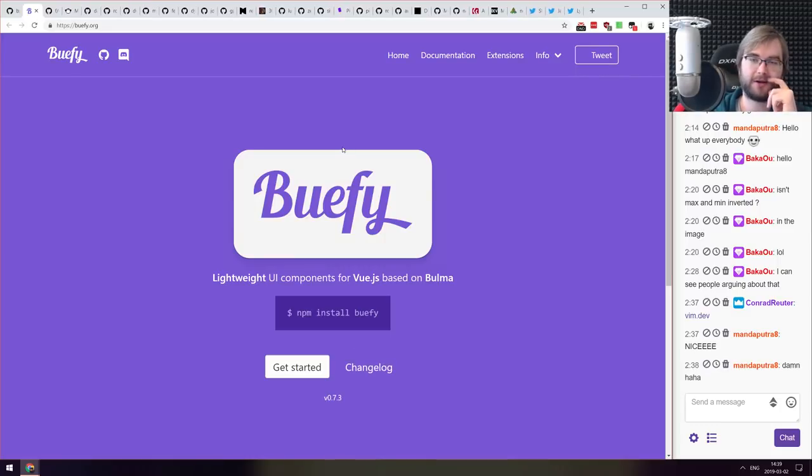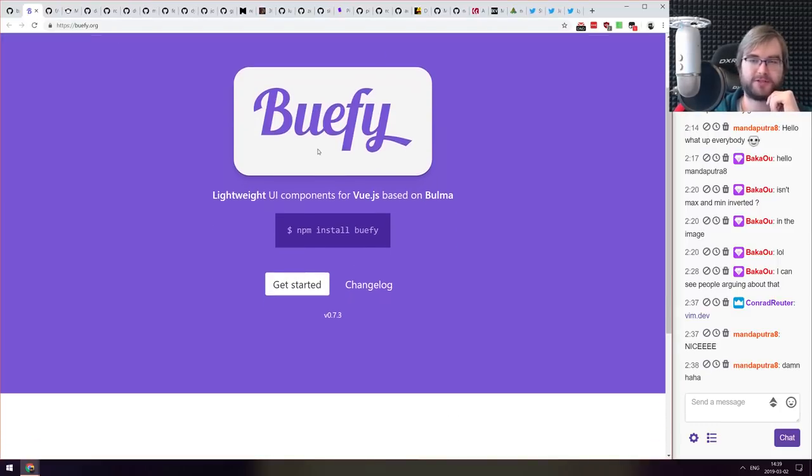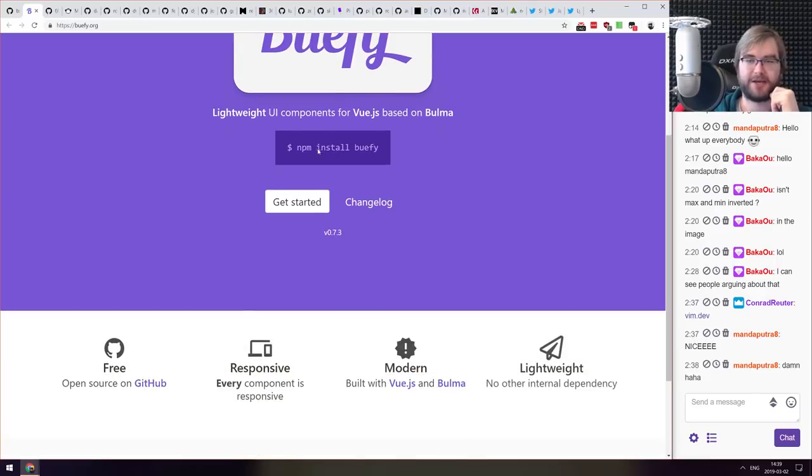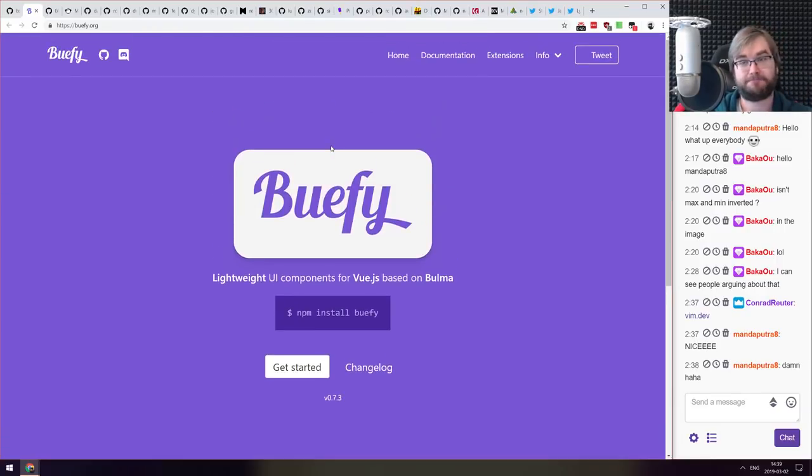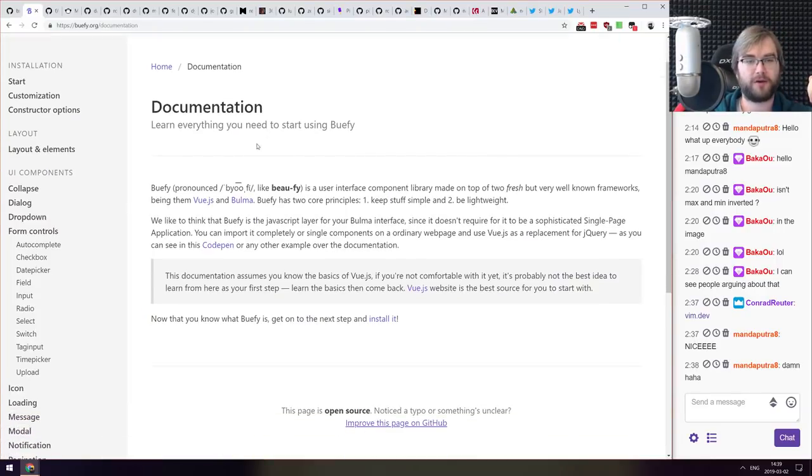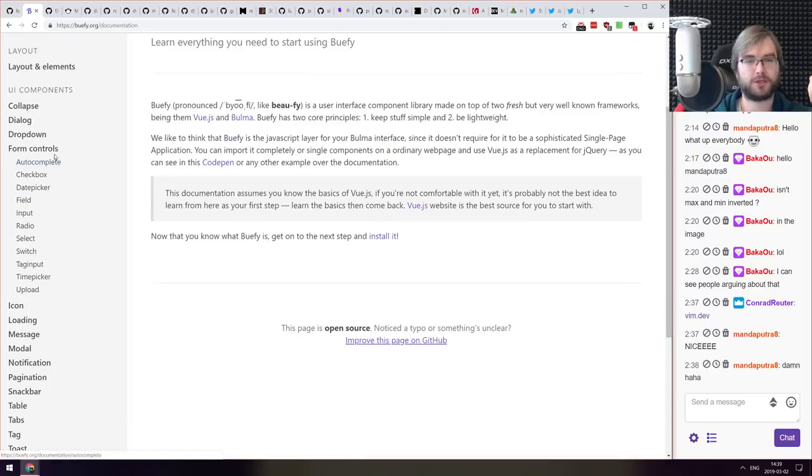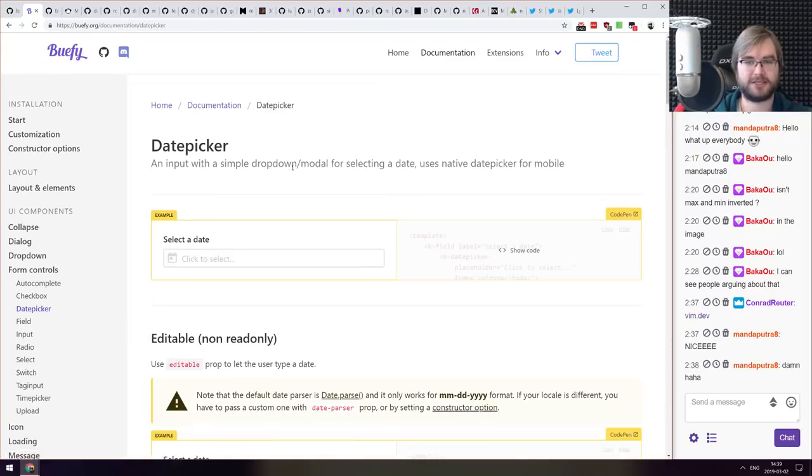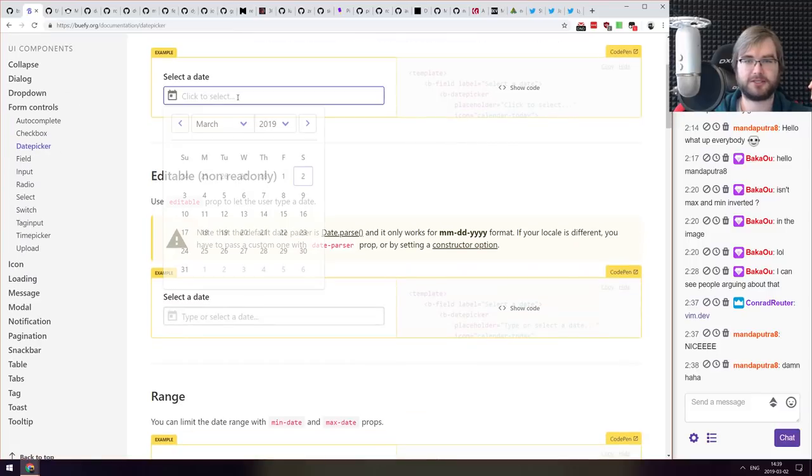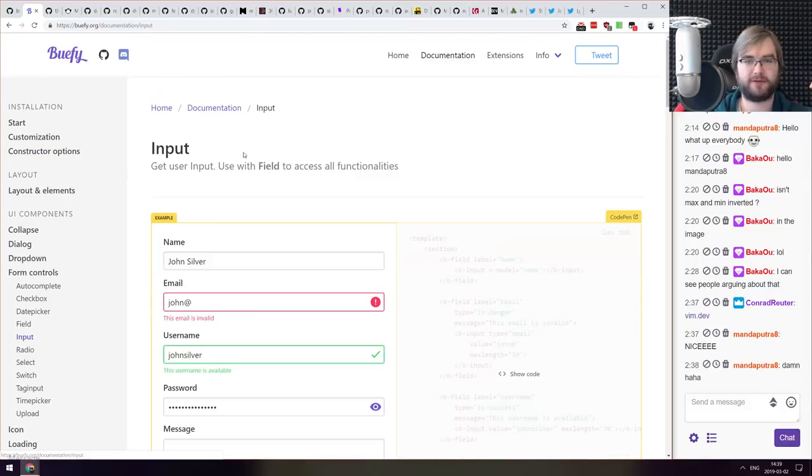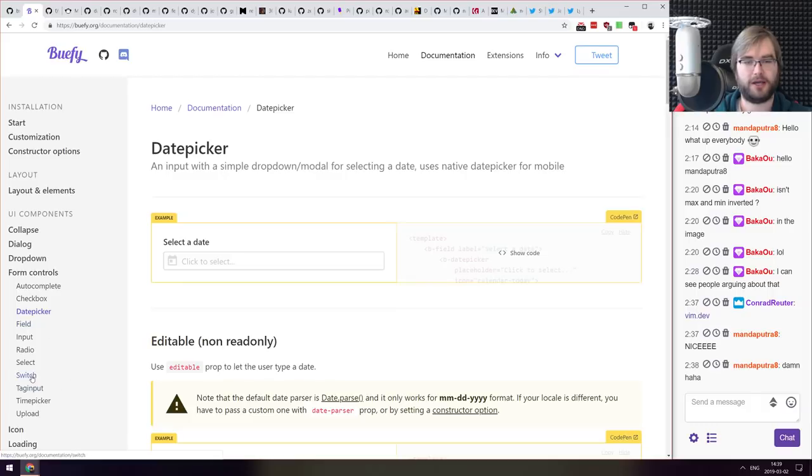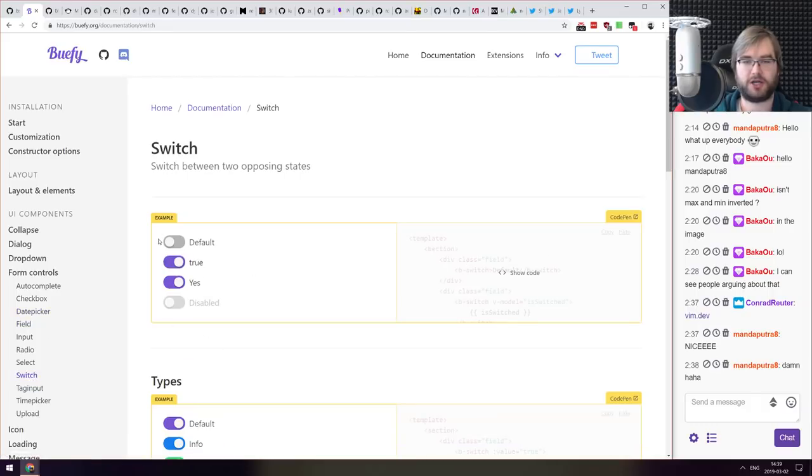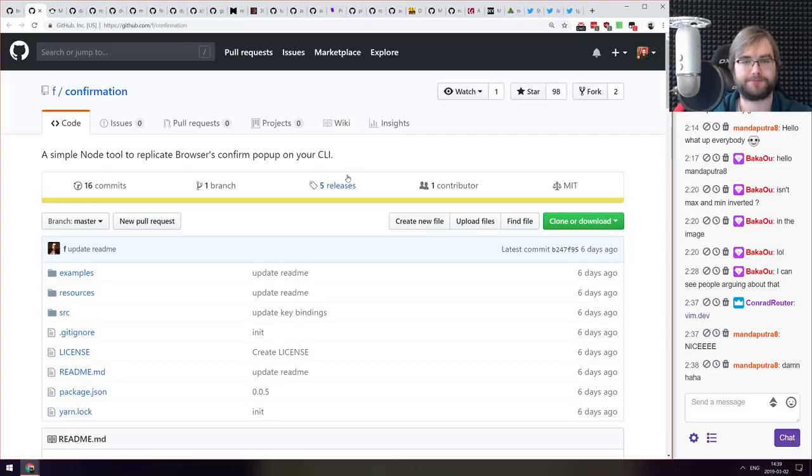Next thing we got here is Buefy, lightweight UI components for Vue.js based on Bulma. Seems very nice. So if you are working with Vue.js and wanted some Bulma components but didn't want to use CSS for some reason, this seems to be quite nice and even has some extended things like date picker and switch and all the other stuff which looks very good. So yeah if you're working with Vue, do check it out.